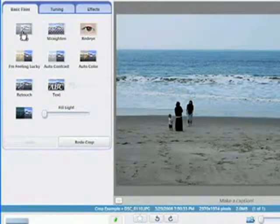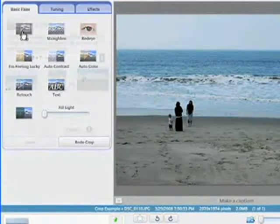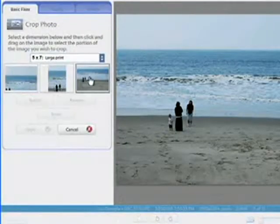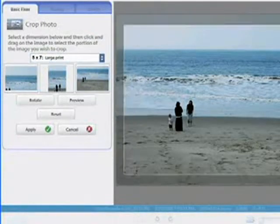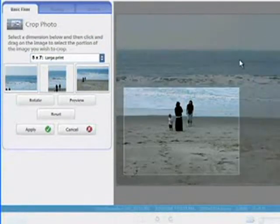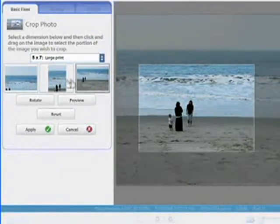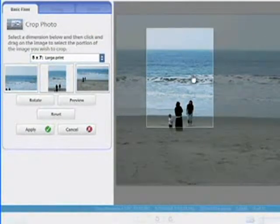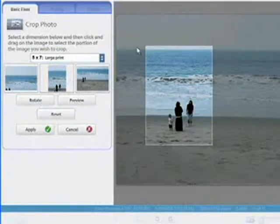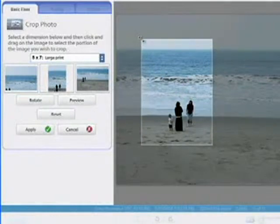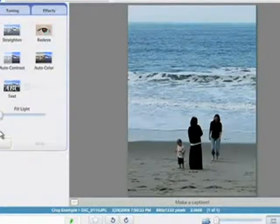You'll also notice smarter crop suggestions, which are based on the composition of your photograph. Access the crop button, select your choice of dimension, and then get to cropping. You can always preview to get a sneak peek before applying changes.